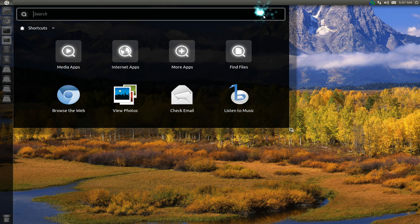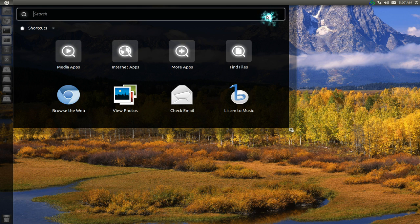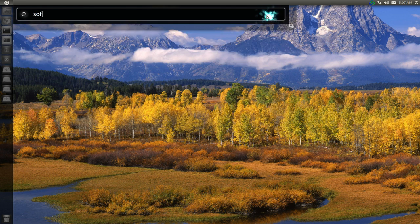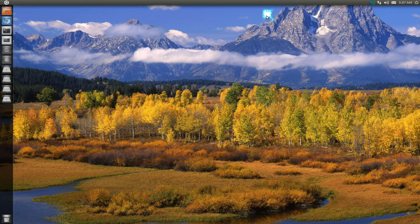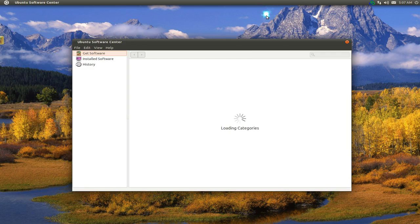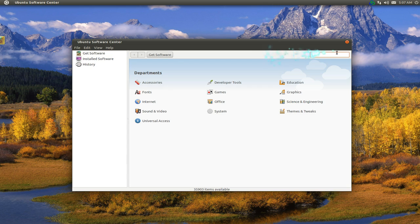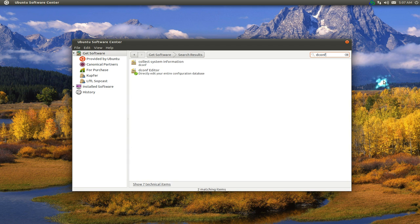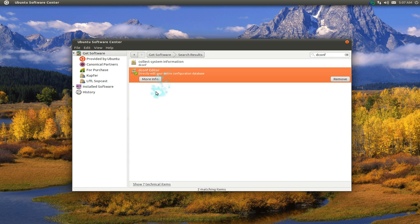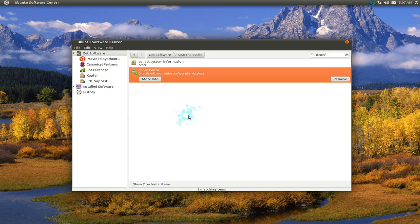What you need to do is open up your Software Center and look for this program called dconf, or just search for dconf and install this one. If you're installing from the terminal or Synaptic, it's called dconf-tools.